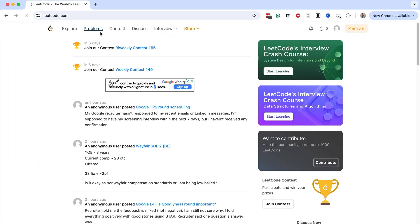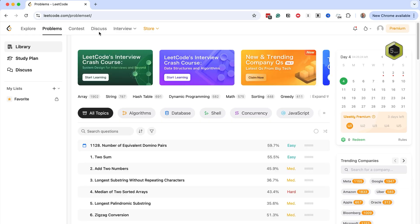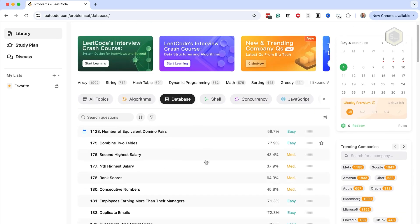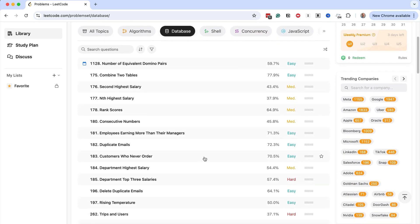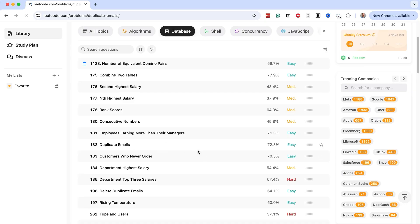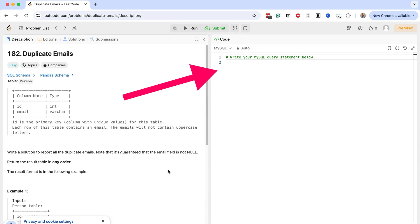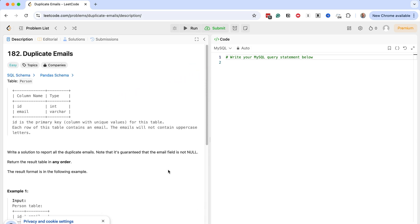Another website for practicing your SQL is leetcode.com. Go to that site and filter for database problems. You'll see a range of database-related problems with a title and an assessment of its difficulty. Open any of them to see the details of the problem, the structure, sample data, and expected output. You can write the SQL directly in the browser and submit it to see if you passed. You can also try this on your own database by replicating the tables and data using SQL, then running the queries.